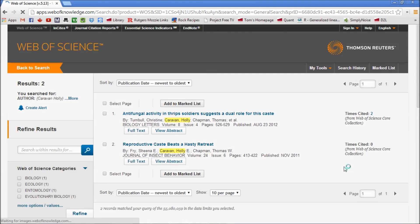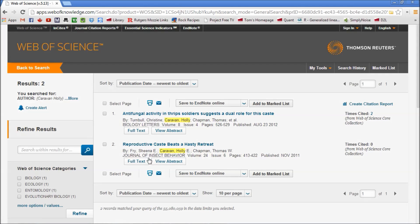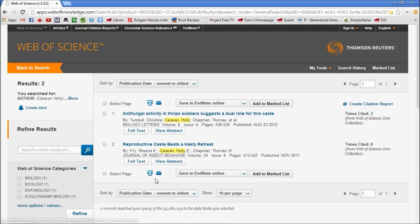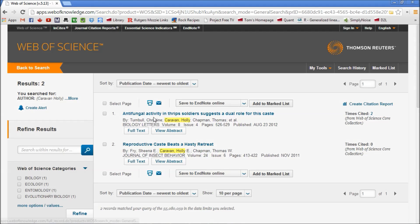And there's your two papers. The first one is 'Reproductive Caste Piece of Hasty Retreats' in the Journal of Insect Behavior. You can click on Full Text to view the abstract and get some idea of what the paper is all about. But over here you see Times Cited is zero.